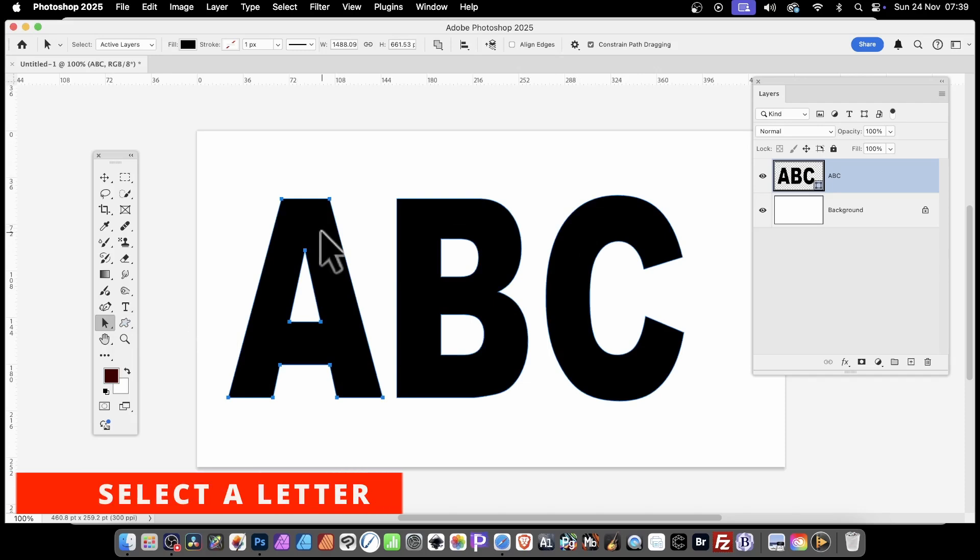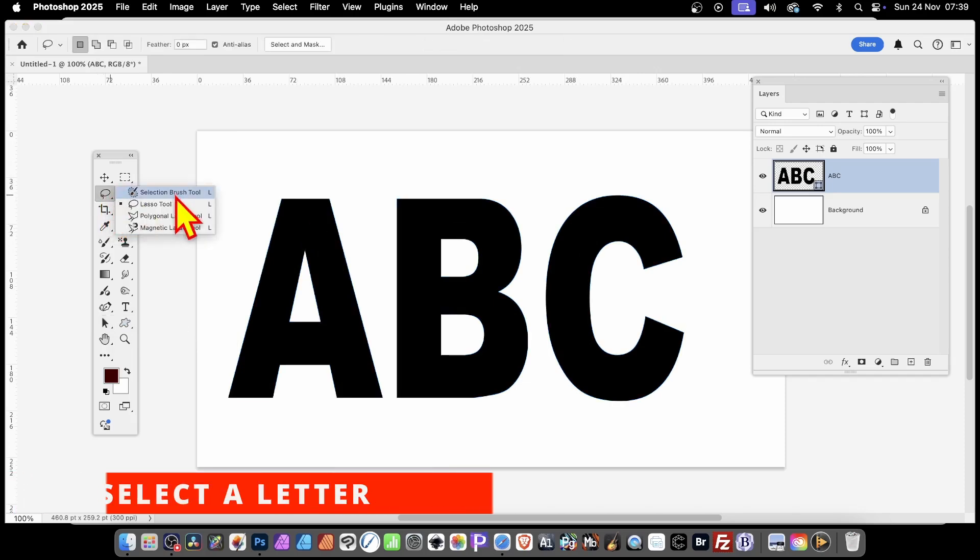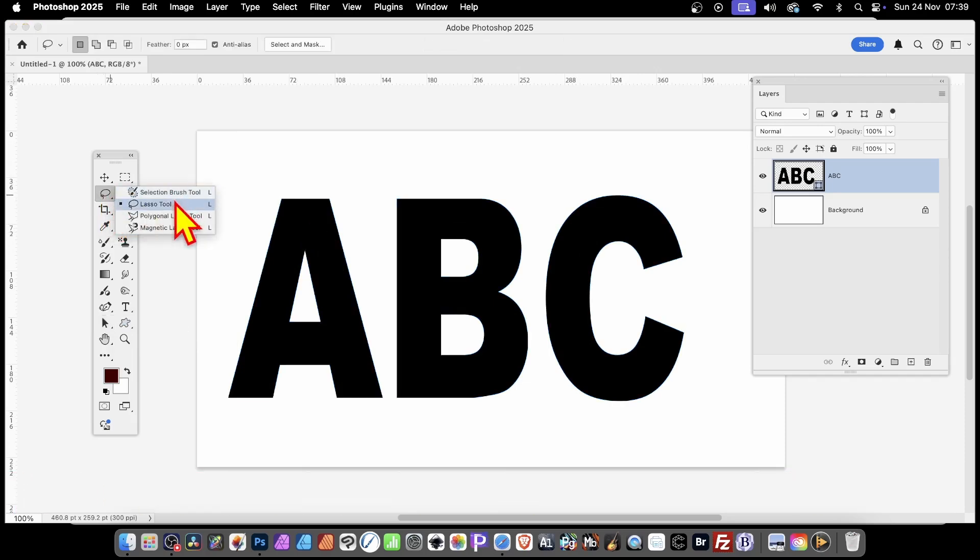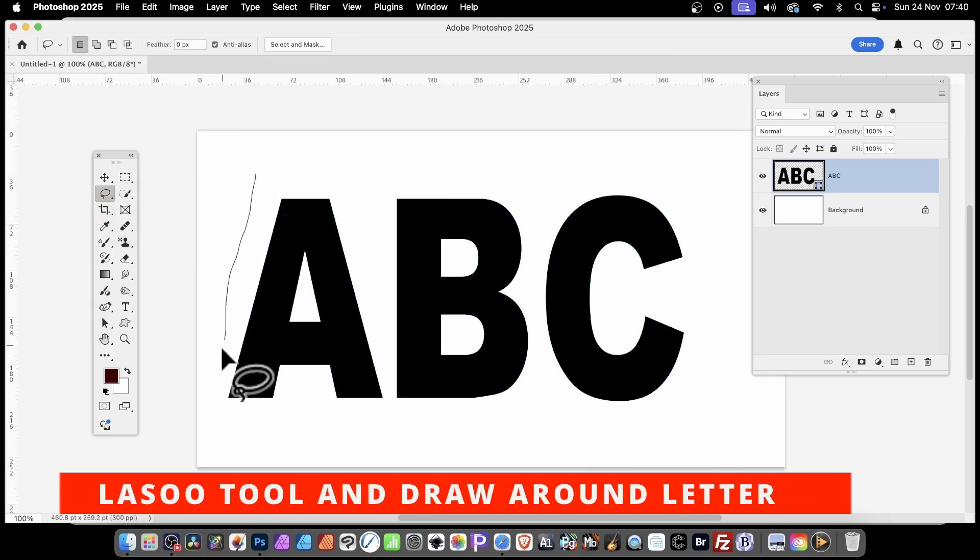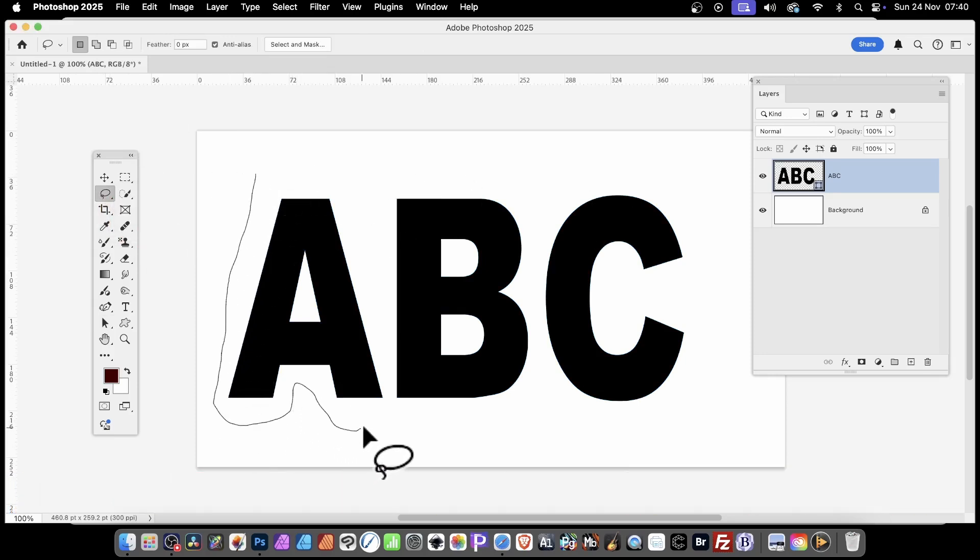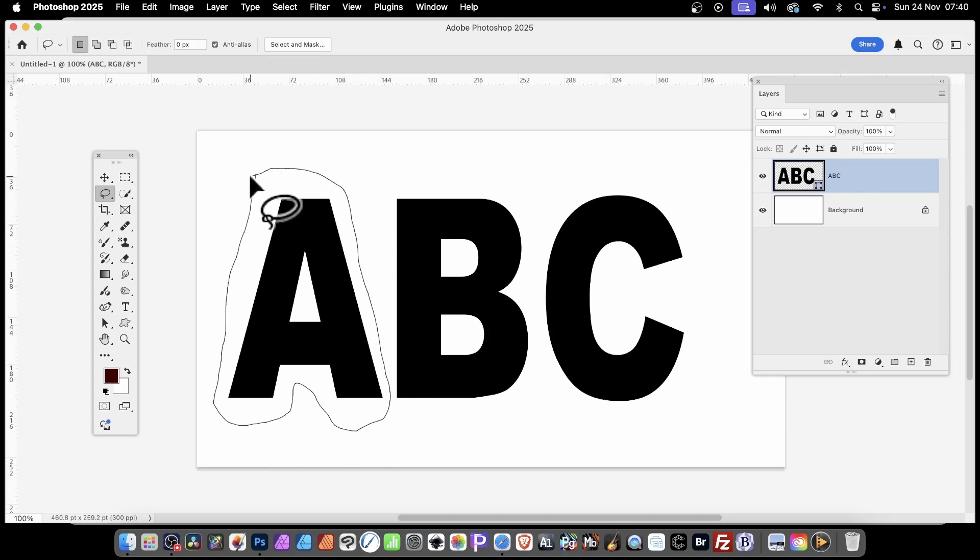Now you can see A is selected. Go over here and select the Lasso Tool. Press L on the keyboard if you want a quick shortcut, and then draw around the A, all the way around.